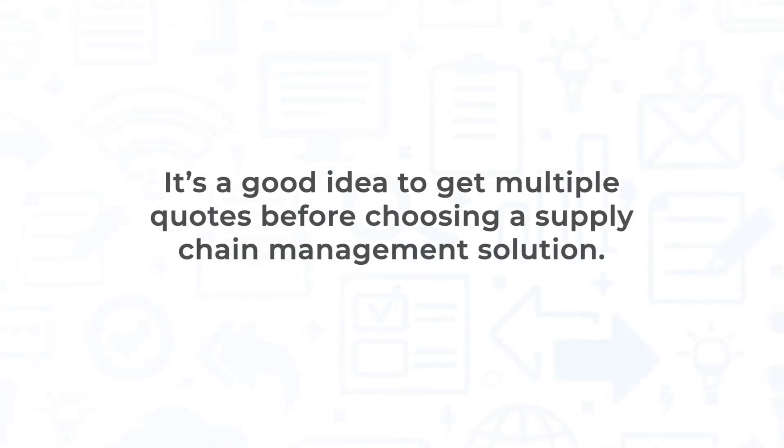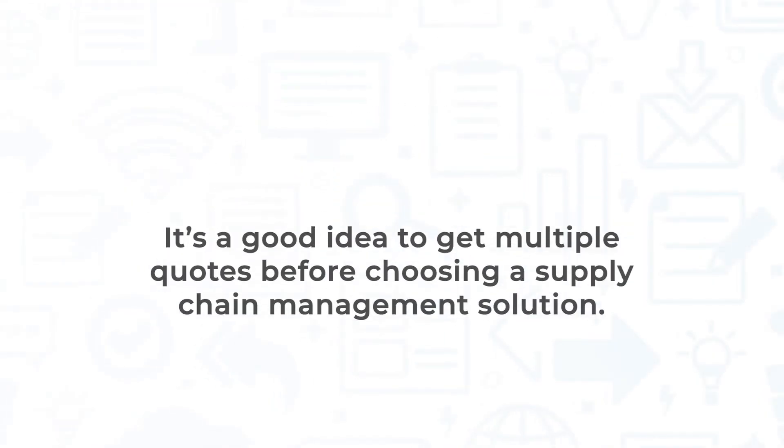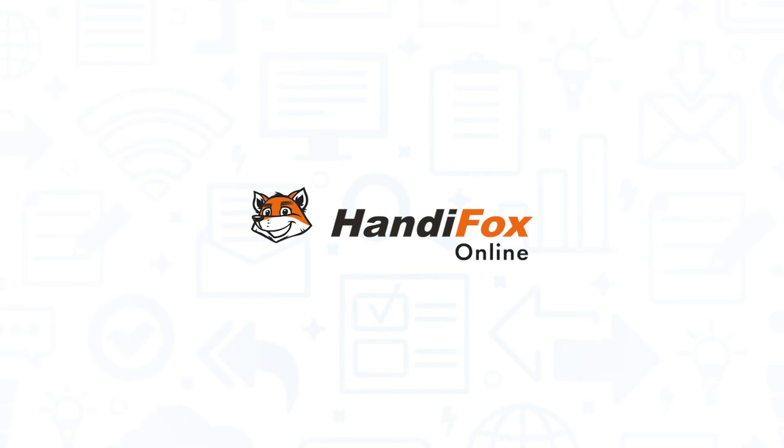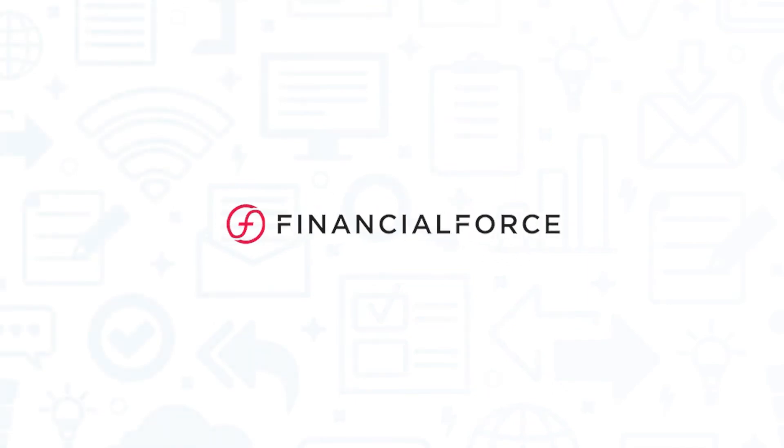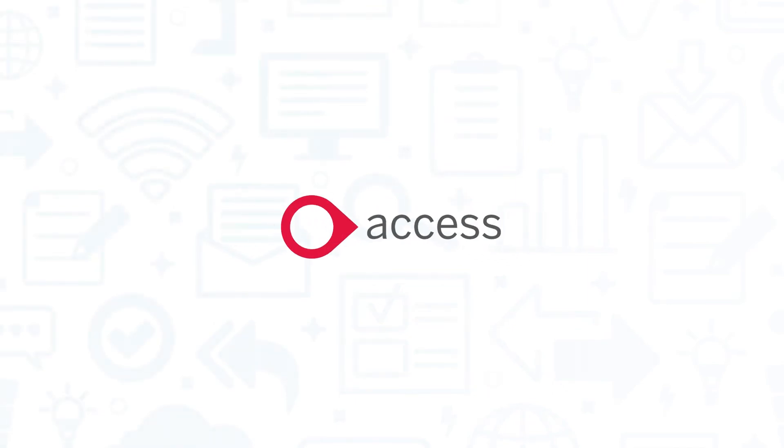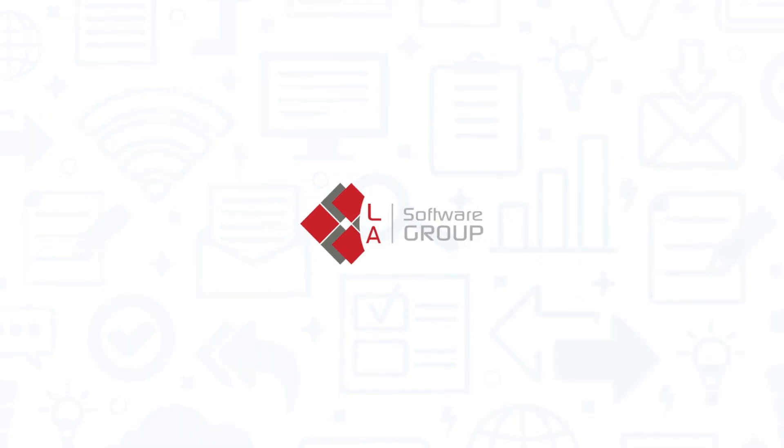It's a good idea to get multiple quotes before choosing a supply chain management solution. If you're interested in HandyFox, you might also want to consider Fishbowl Manufacturing, Financial Force SCM, Access Delta, or LAWMS.